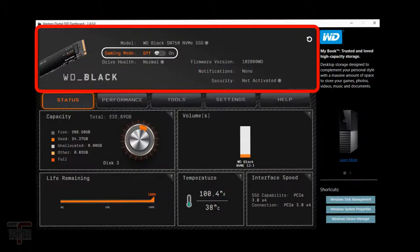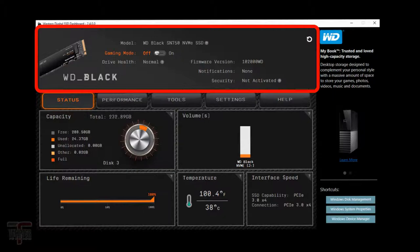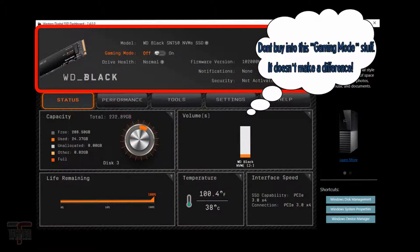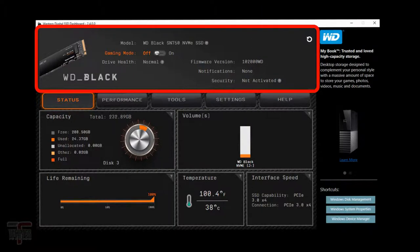When you buy this drive out of the box there are some power saving functions within it which can cause latency when you're gaming. Gaming mode when switched on will turn off the power saving function so it will keep your SSD at full speed firing on all cylinders at all times.